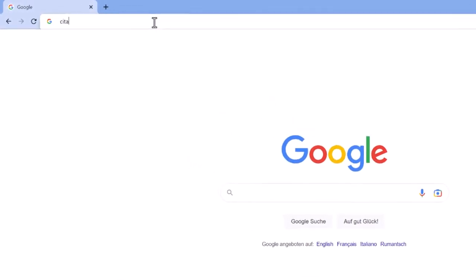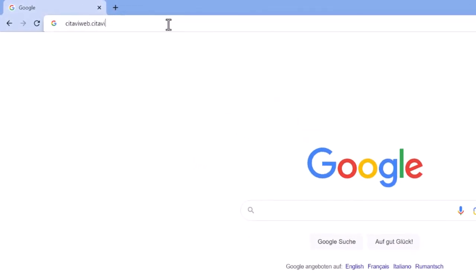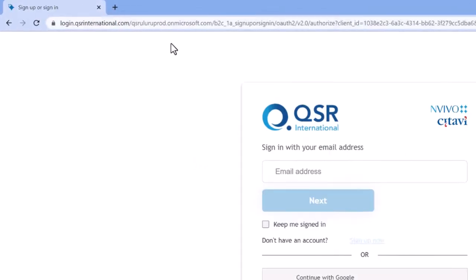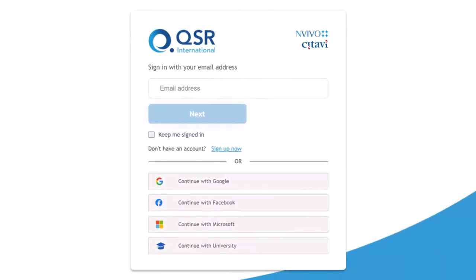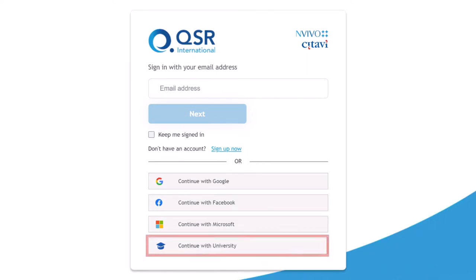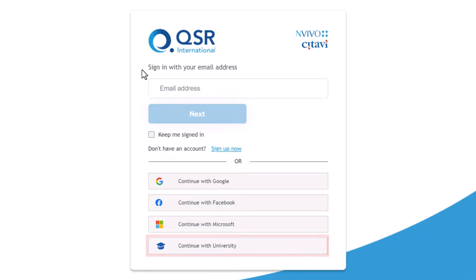First, open the login page and sign in with your account information. If you need to create a new account, click Sign Up Now. If your university has a site license, make sure to use your university email address and then always select Continue with University as the login option.